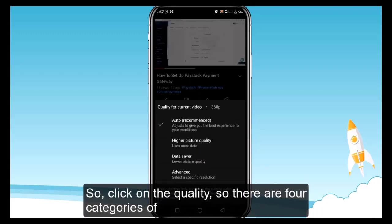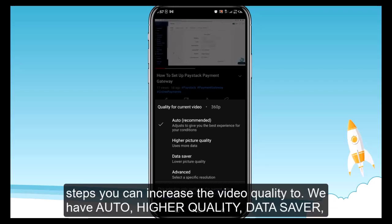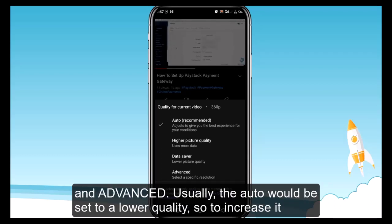There are four categories of steps you can increase the video quality to. We have auto, higher quality, data saver, and advanced. Usually, the auto setting would be set to a lower quality.